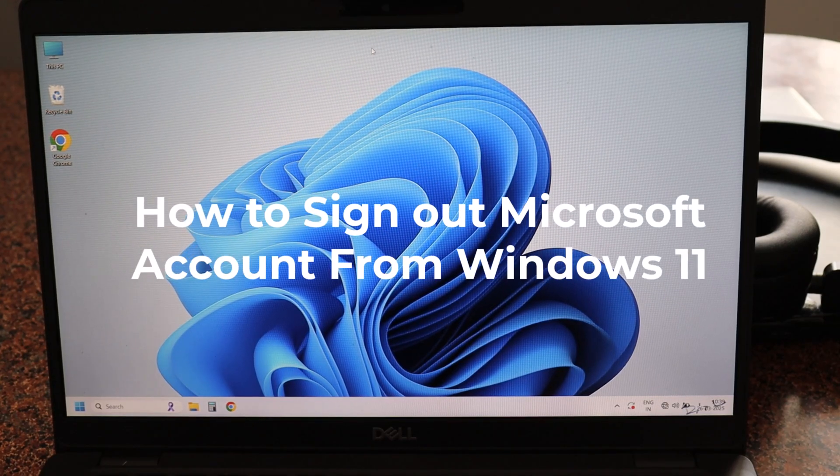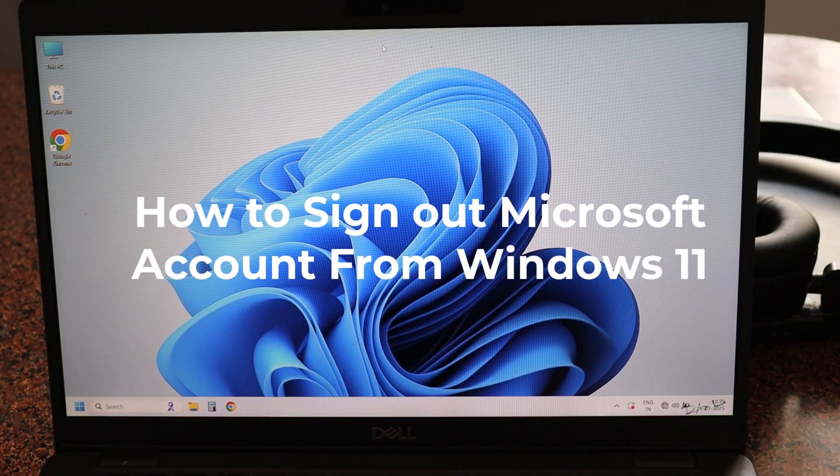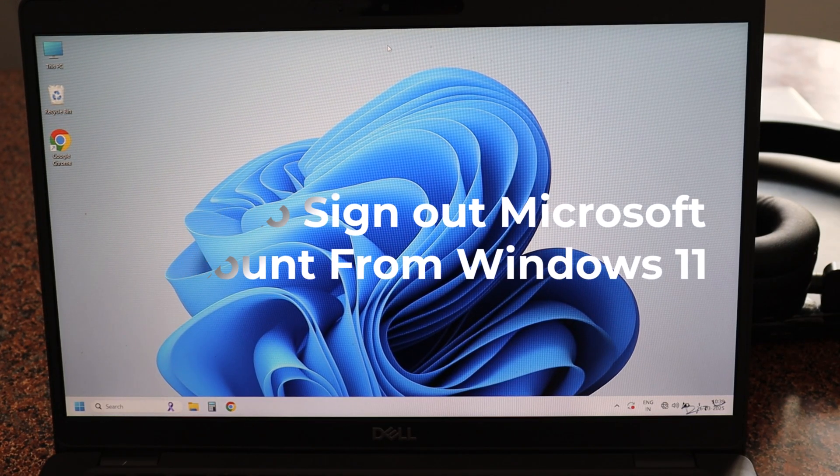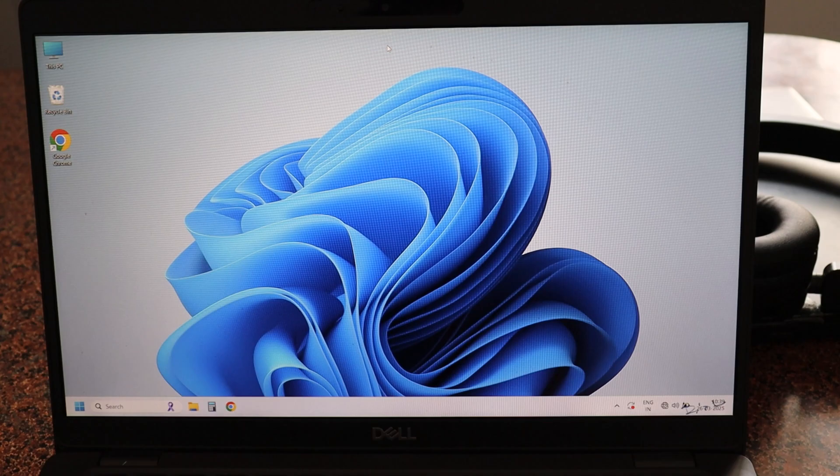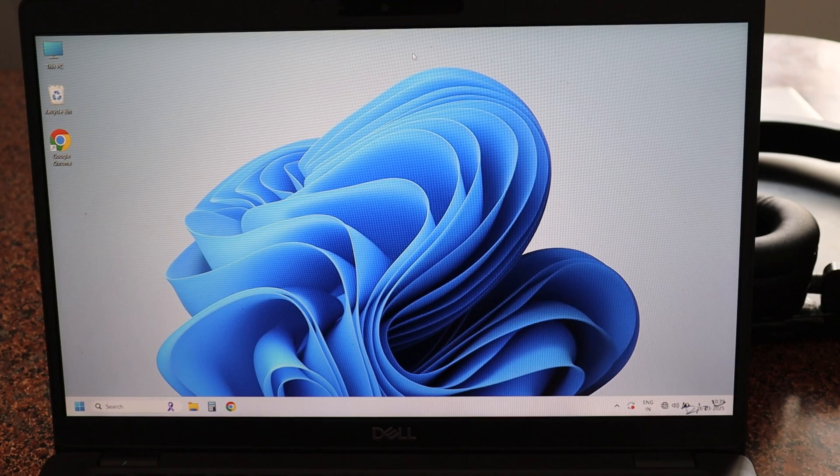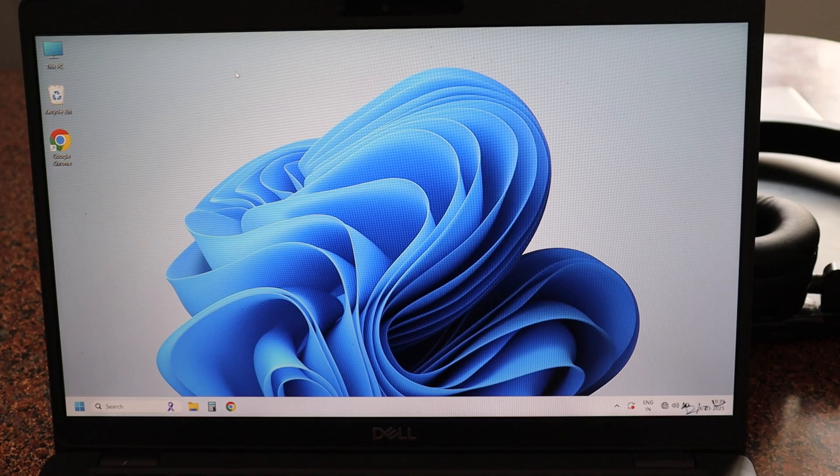How to sign out Microsoft account from Windows 11. Hey guys, welcome to KP Geek, this is Ketan. Today I'm going to show you how you can sign out your Microsoft account from your Windows 11 PC or laptop.